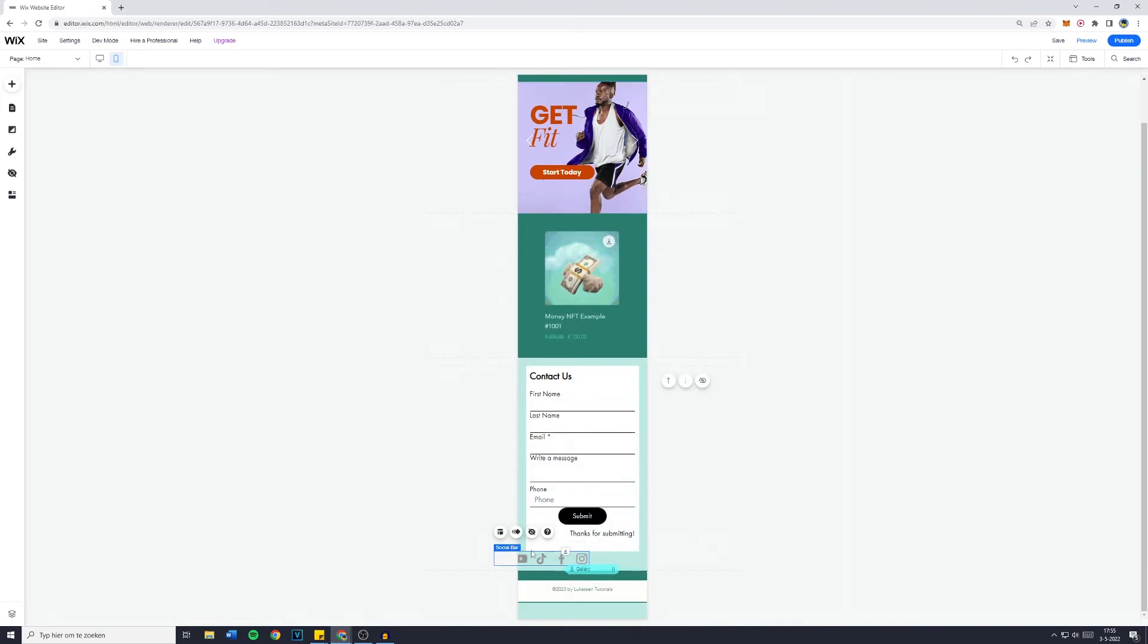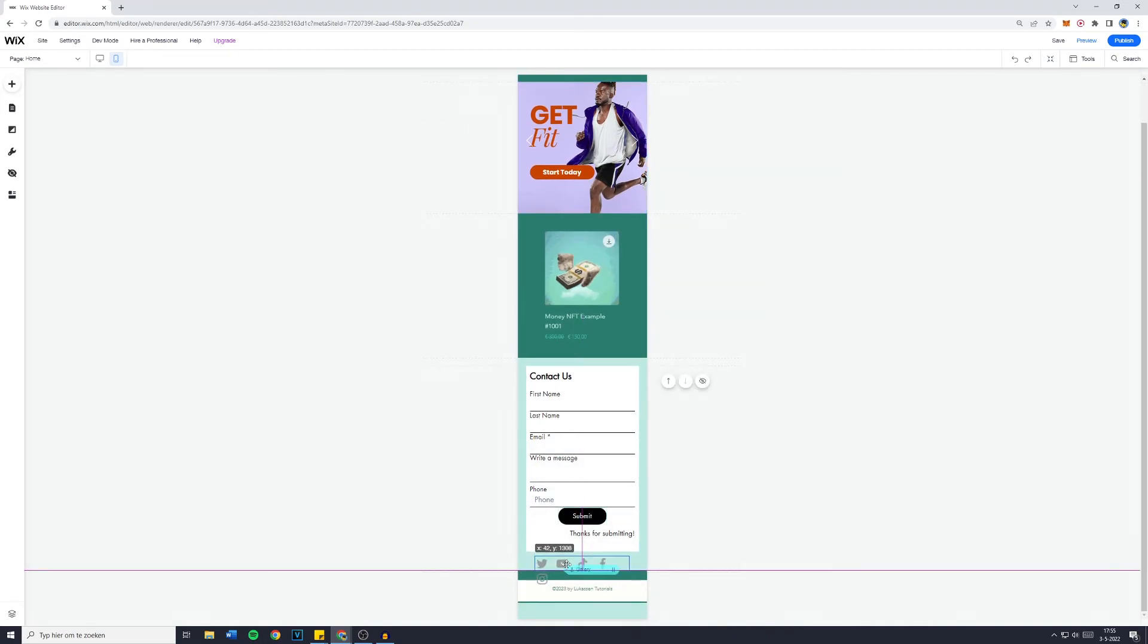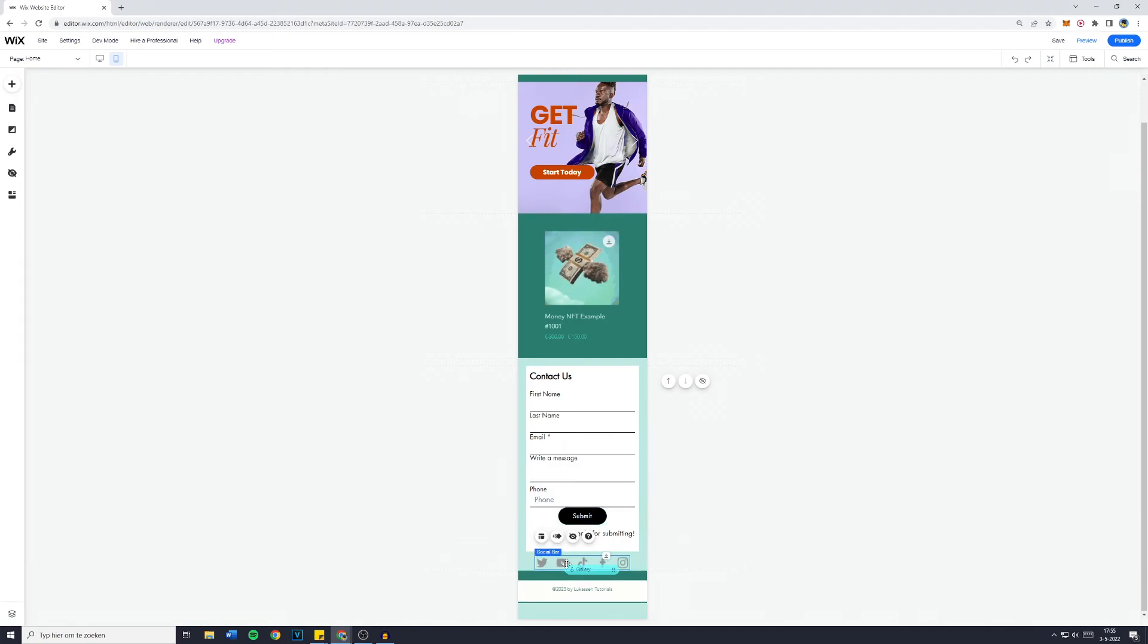Now, for example, you can see that my social bar is a little bit glitched, so I can replace that as well.